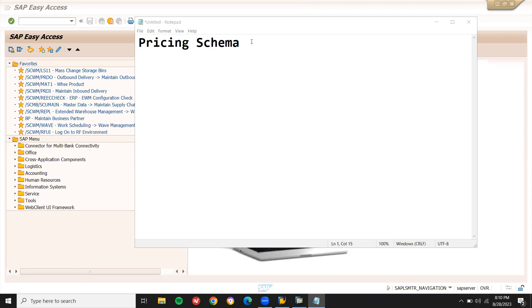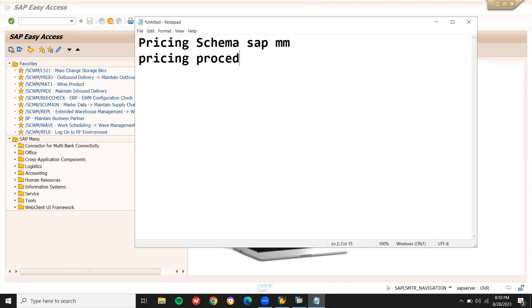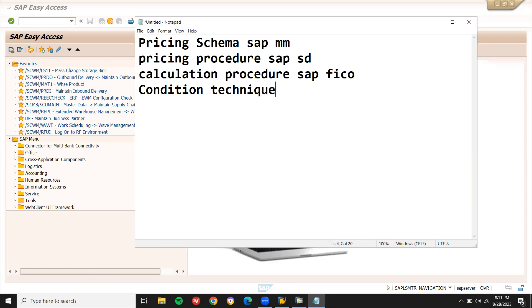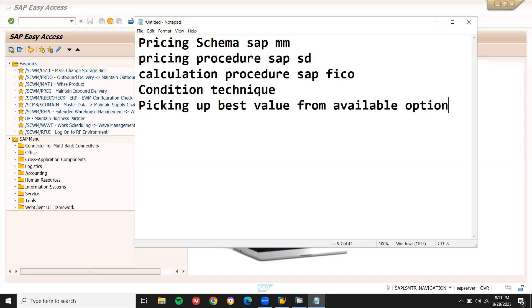Pricing schema in SAP MM is also called a calculation schema or calculation procedure. The same concepts apply in SAP SD and SAP FI as well — they are all the same. The technique used is called condition technique. SAP is backbone of this condition technique, which allows picking up the best value from available options.